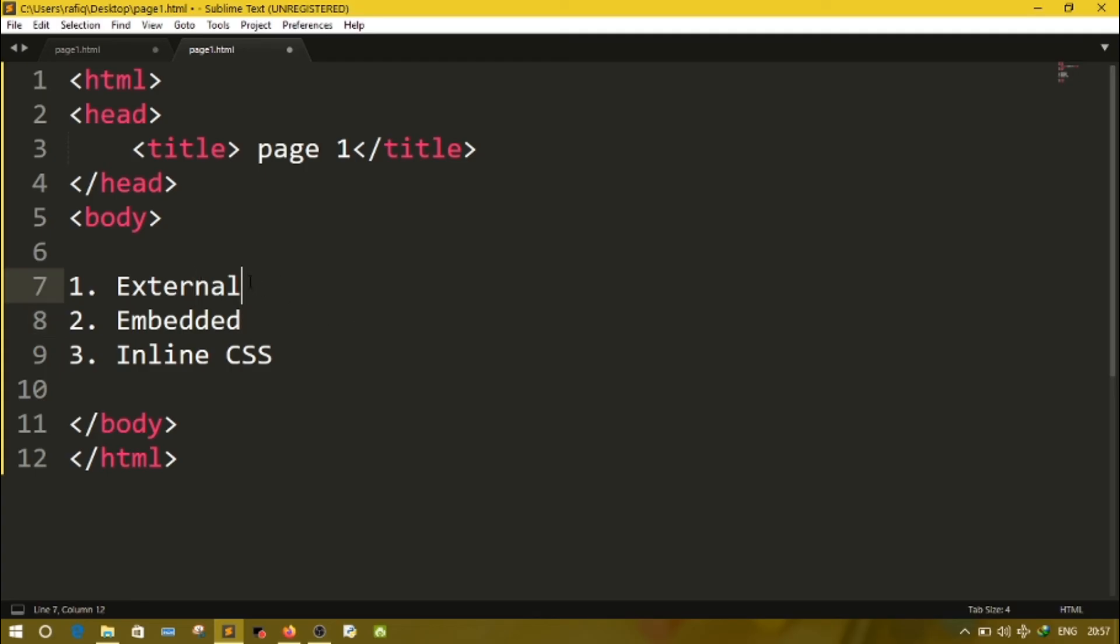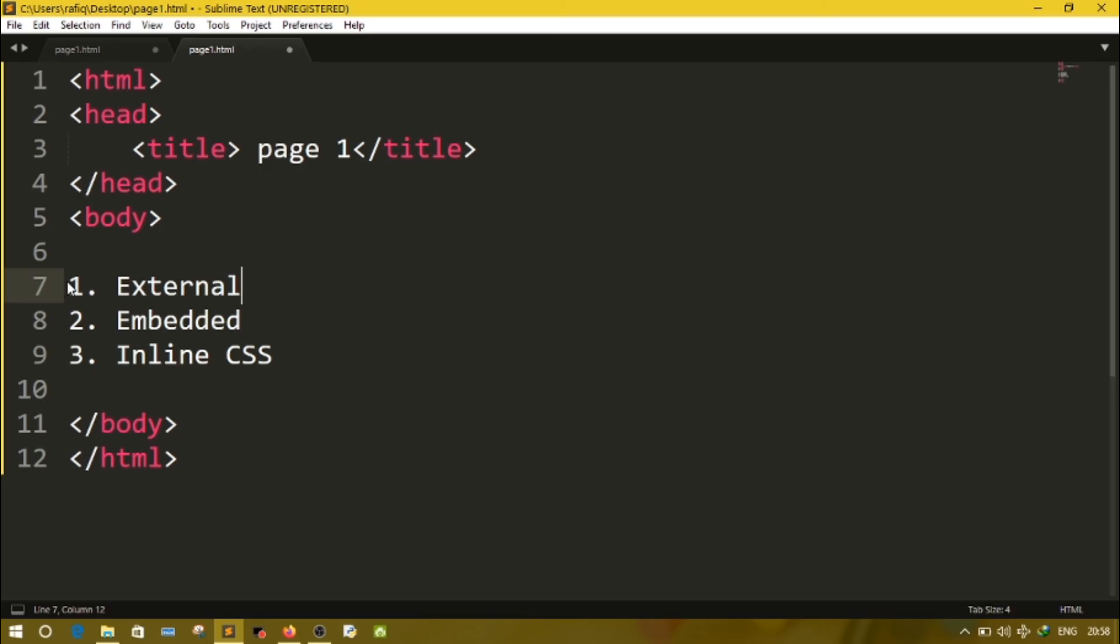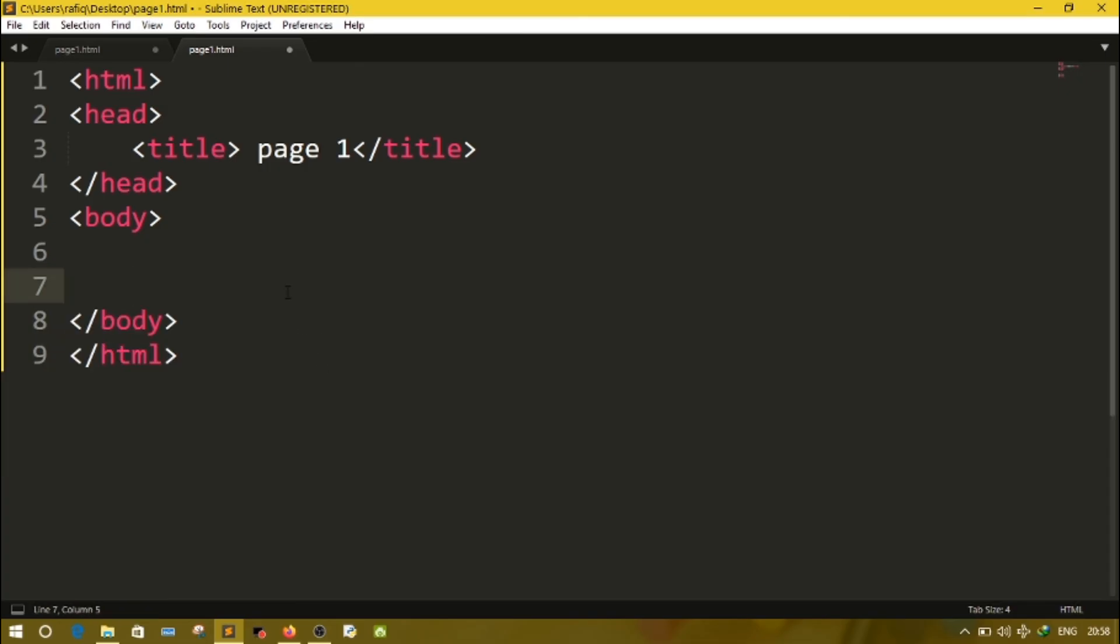In external CSS, all the coloring or formatting things we'll write in a different file and we'll link it to our HTML page. In embedded, we'll write all the CSS commands or tags or codes inside the head tab, or we can write in body also. And inline CSS, we'll use the CSS command or codes wherever we required, wherever we need some styles or decorations. That place only we'll define it. So in external, we'll have a different file to write all style commands. In embedded, we'll write all the commands in same page but in one place only. And inline CSS, wherever we required, in that place we'll write the commands for decoration.